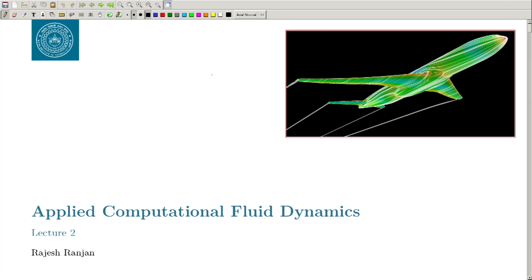This is lecture number 2. Welcome everyone. Today we are going to take it forward from where we started. In the last class we discussed about different applications of CFD. We saw that CFD is used in almost every dimension of our life, whether it is design and equipment, healthcare, or luxury and sports like designing an F1 car or some sports equipment.